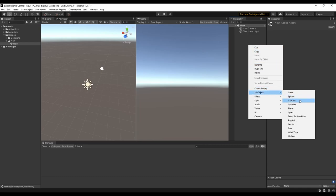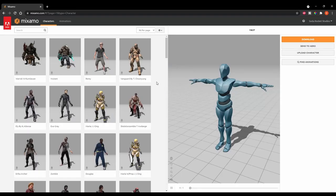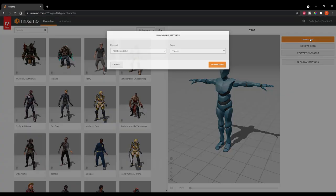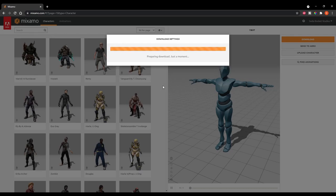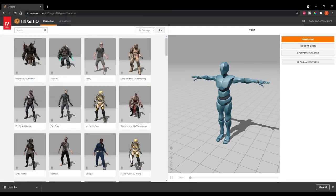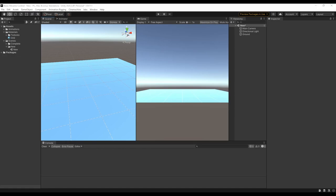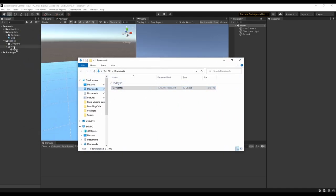First I'm just going to throw in a ground plane. Now let's move on to downloading a character. I'm just going to use the default Y-Bot. When we download, we want to make sure we select FBX for Unity, and T-Pose is just fine. Now to get it into Unity, we'll just open Unity, open the file location where we just downloaded the character, and drag it straight into our folder.